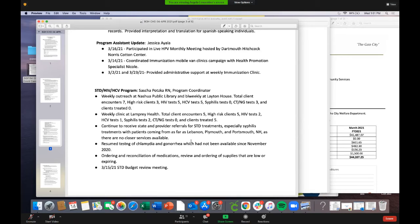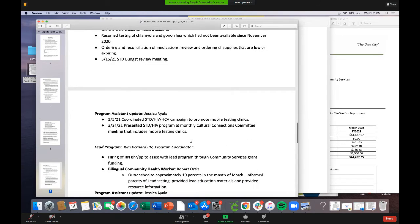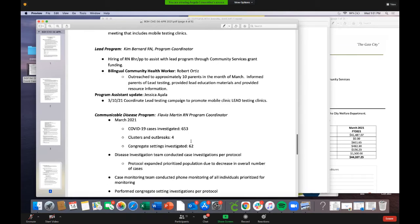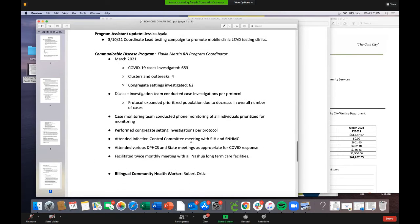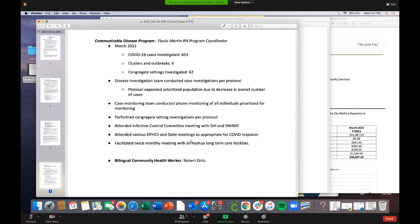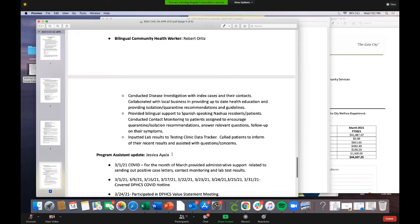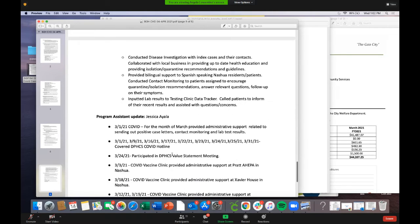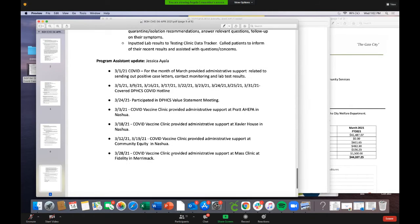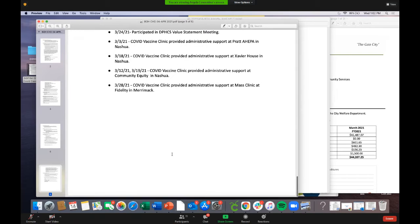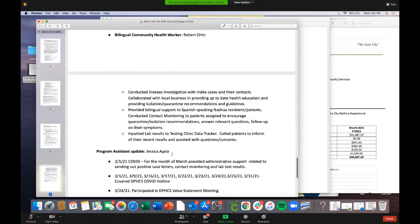They continue receiving state and provider referrals for STD treatments, especially syphilis. They restarted chlamydia and gonorrhea testing which had not been available since November 2020. In communicable disease, they continue monitoring clusters, outbreaks, and watch lists - places of high potential spread for COVID-19. There were four clusters and outbreaks in March and 62 congregate settings investigated.